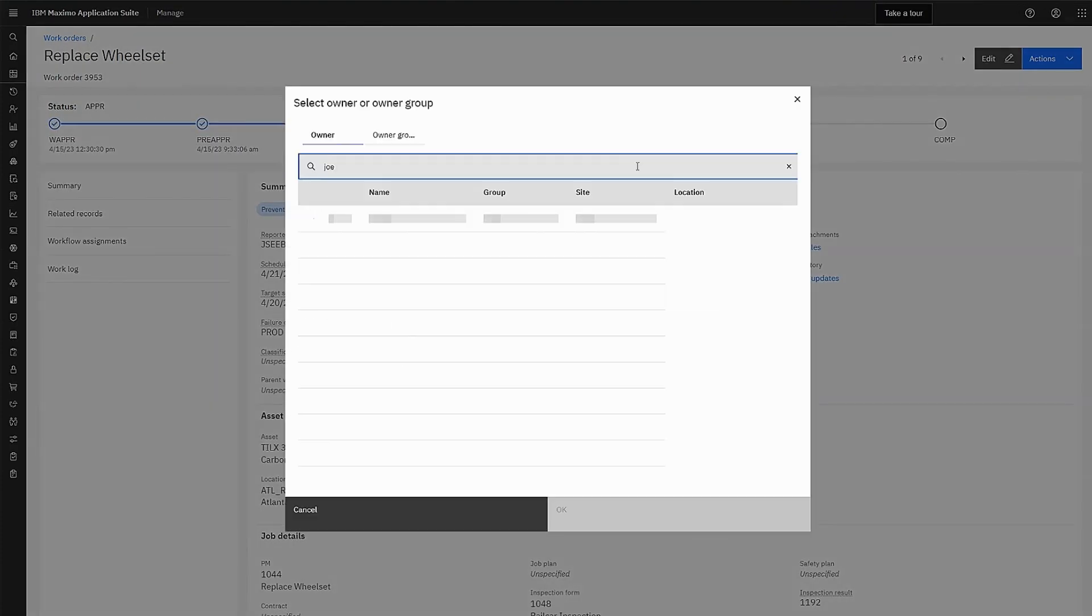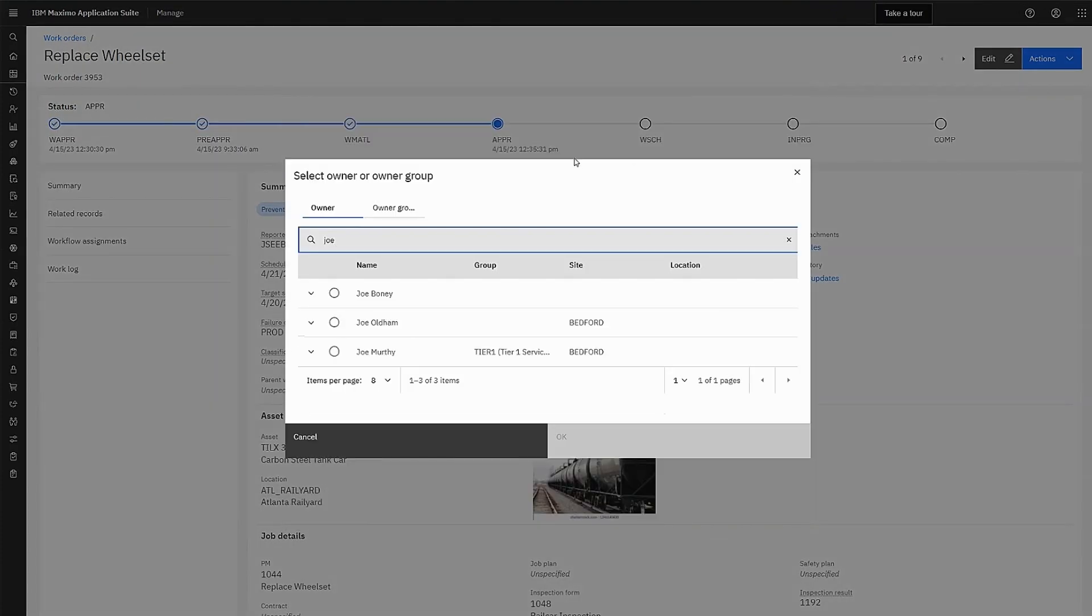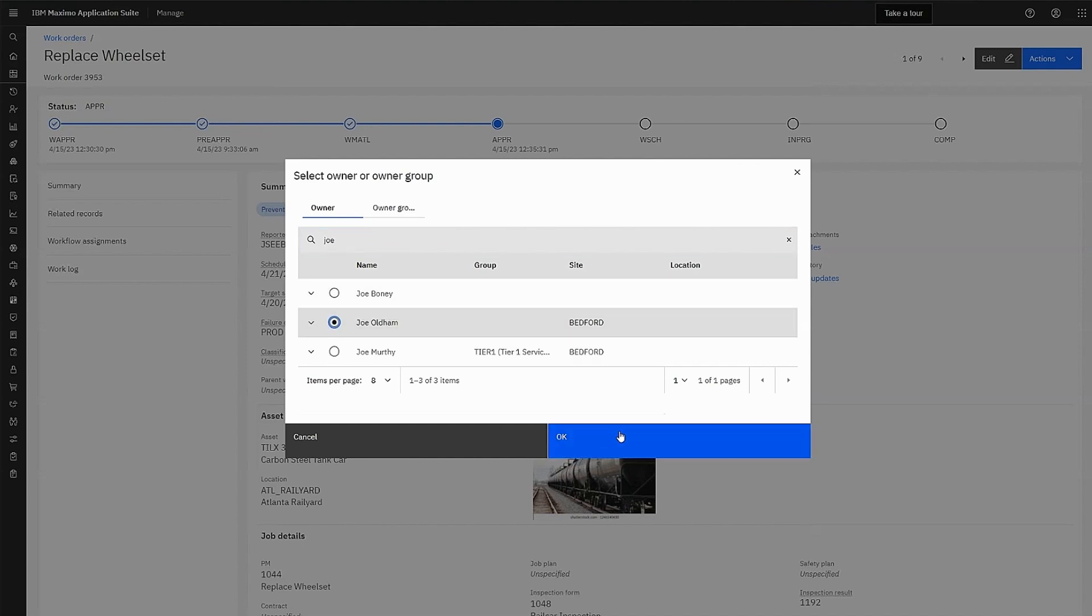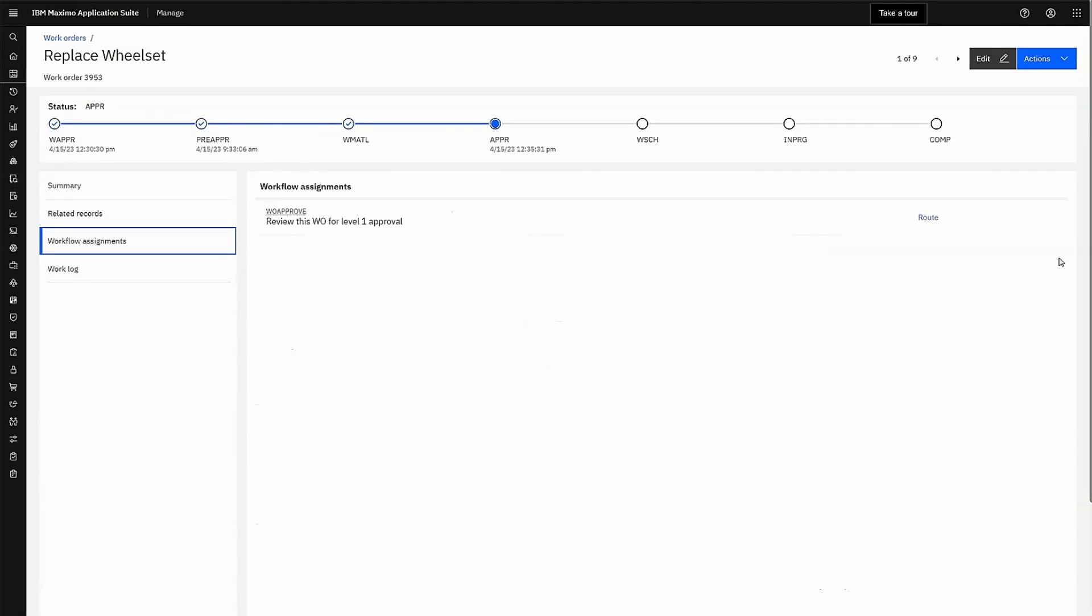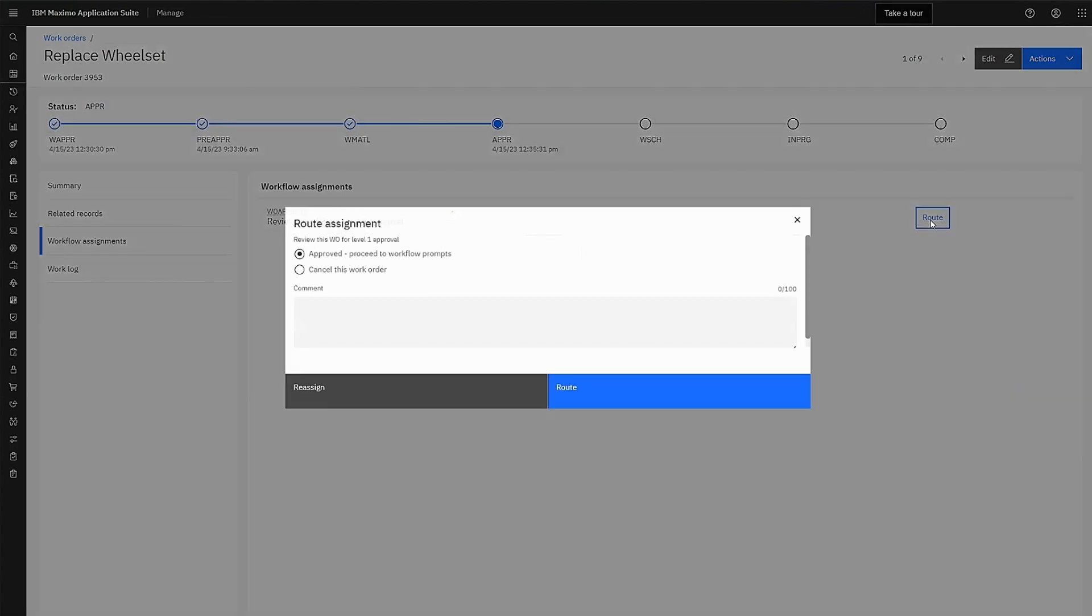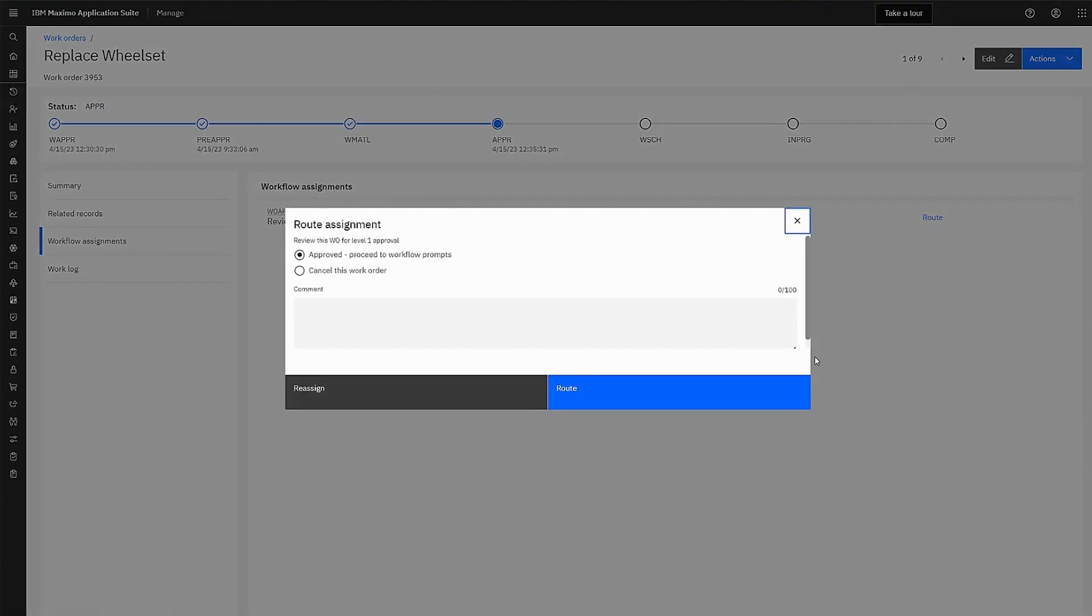He changes the ownership from a group to a supervisor. Max sees there's a workflow available for this work order, so he routes the assignment, sending it onto the approval path.